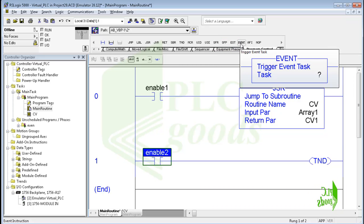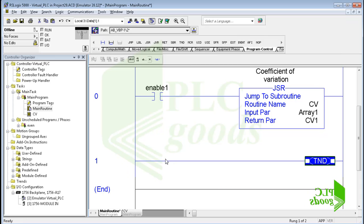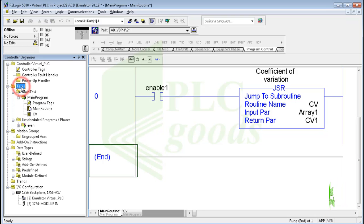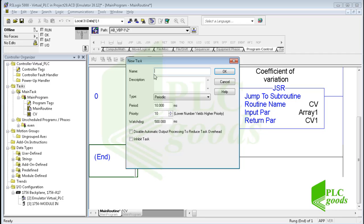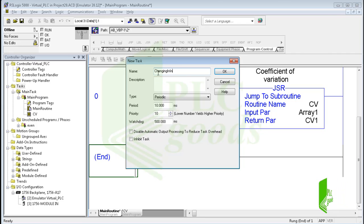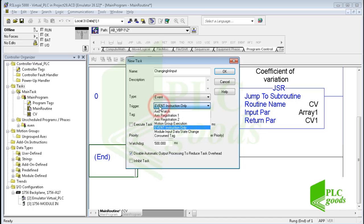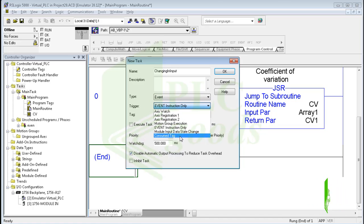Now let's see how the event instruction works. It works like the JSR instruction but calls another type of program. Let me create a new task — I write a name for the new task, and in the type field I select the event type. When the trigger conditions occur, the new task will be executed one time. I select the condition: module input data state change. For this choice, I must also determine a module tag.